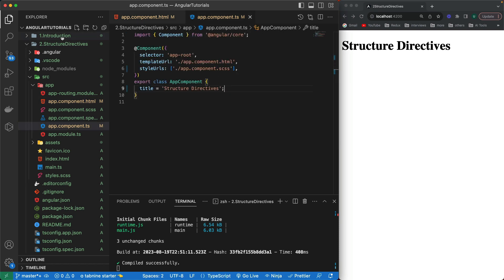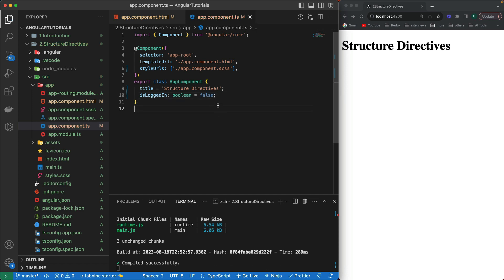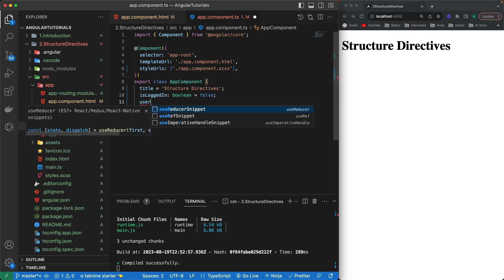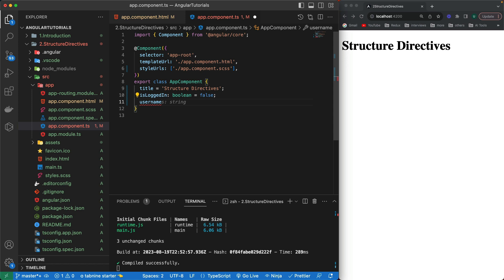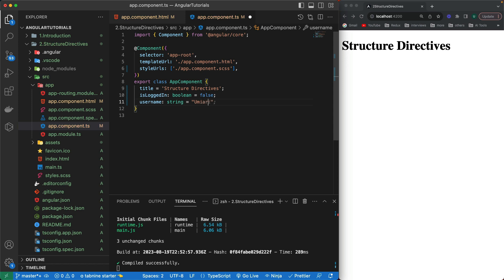I've created a new project because the first one was becoming messy with too many elements on one page. I'm going to create a new variable called `isLoggedIn` of type boolean, set to false. I'll also create a variable for the logged-in username — I'll use 'Umair'.